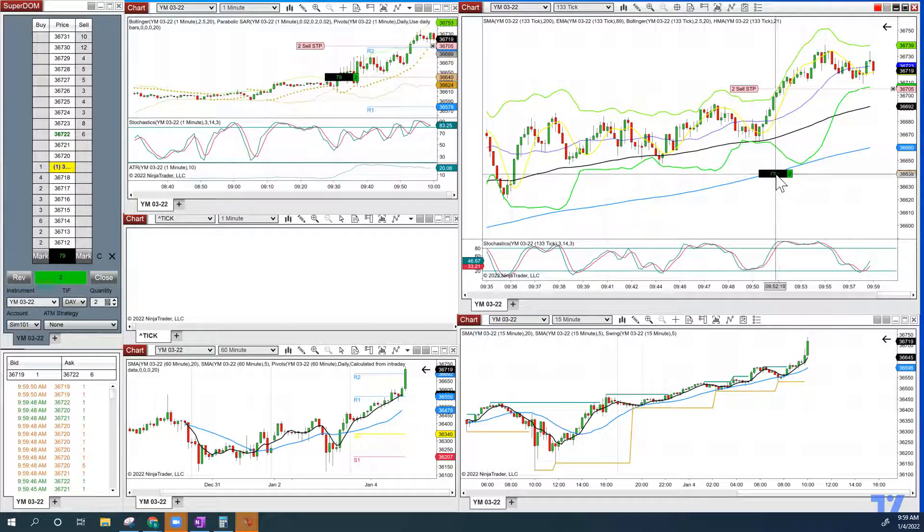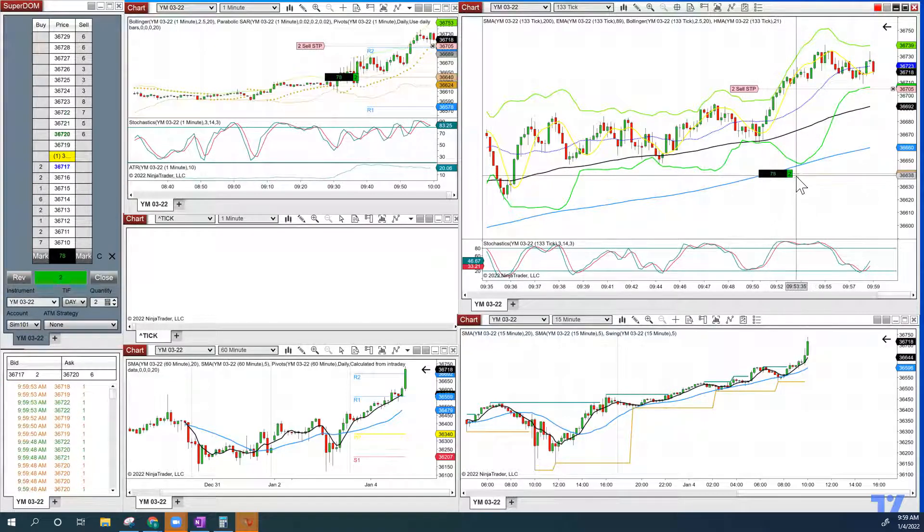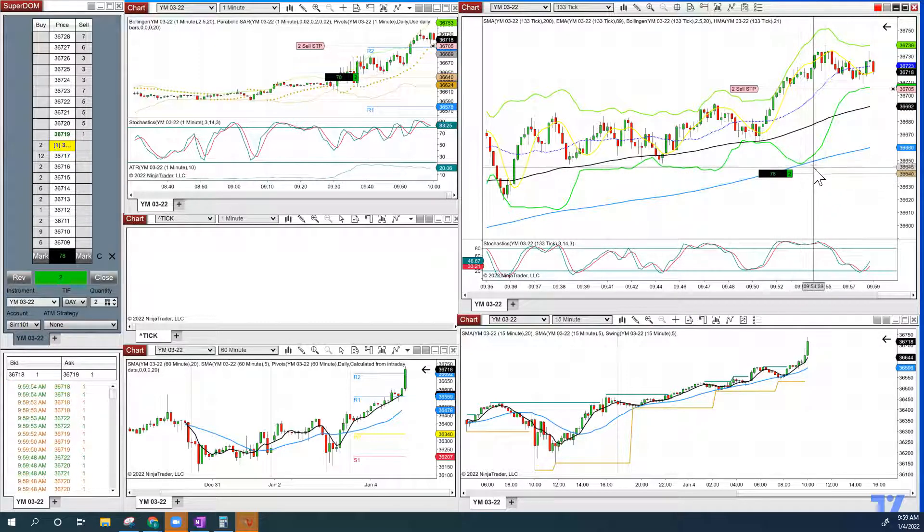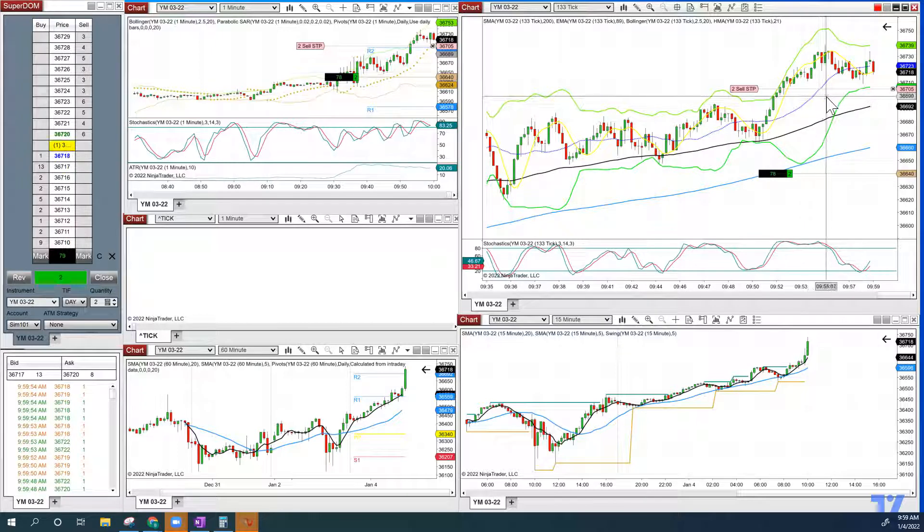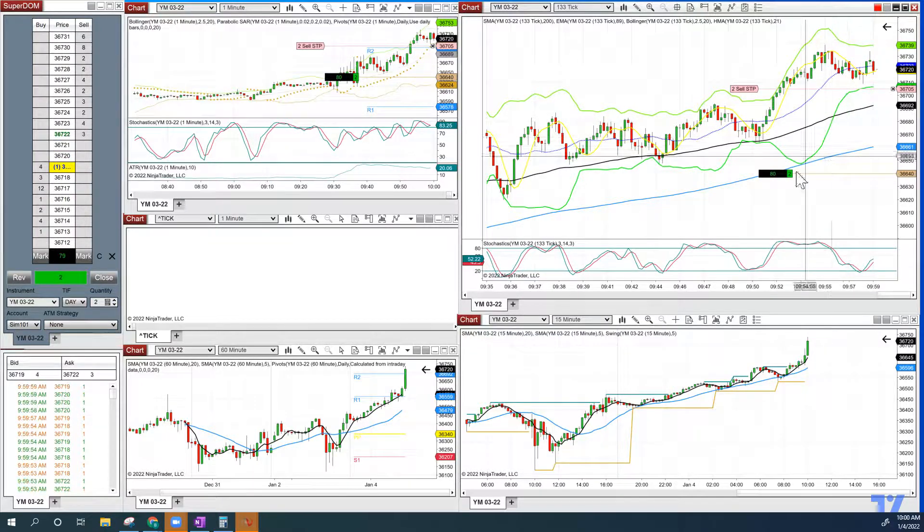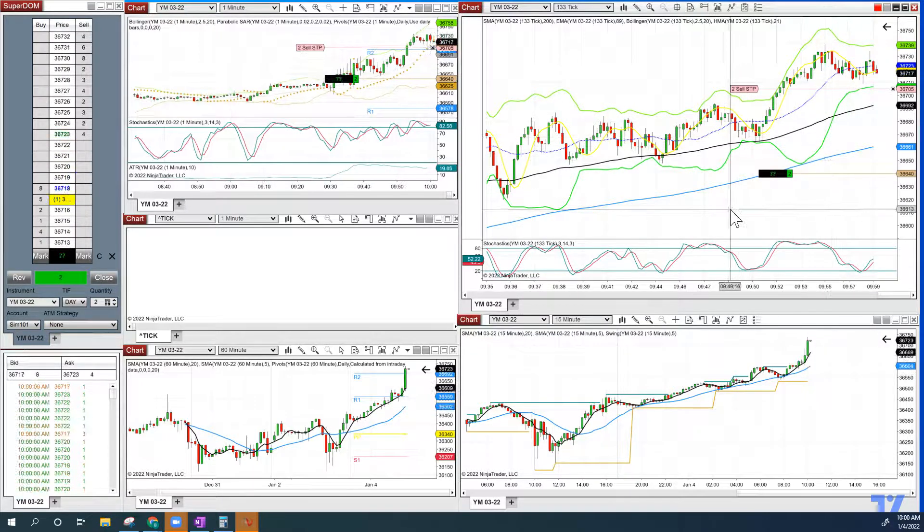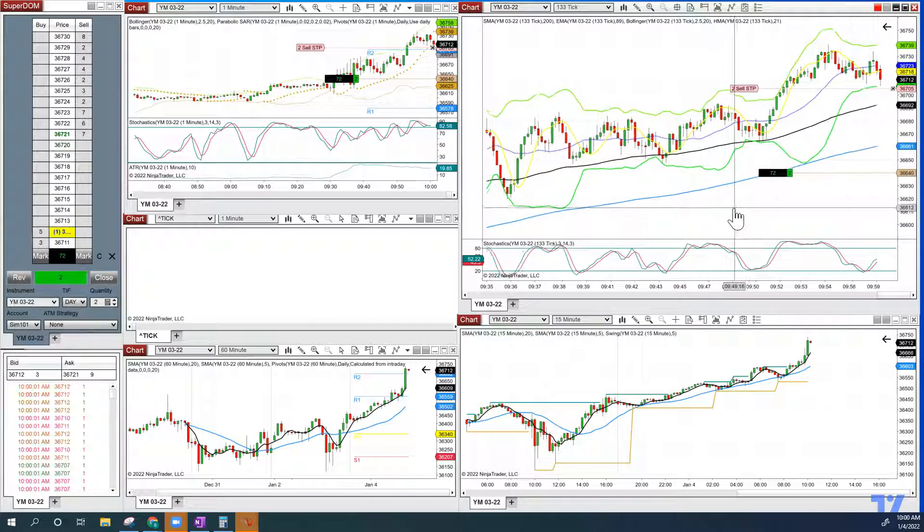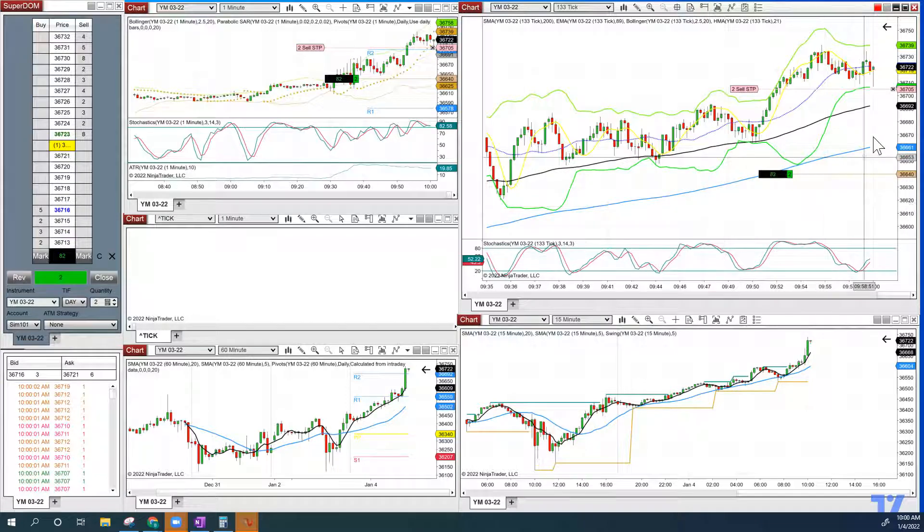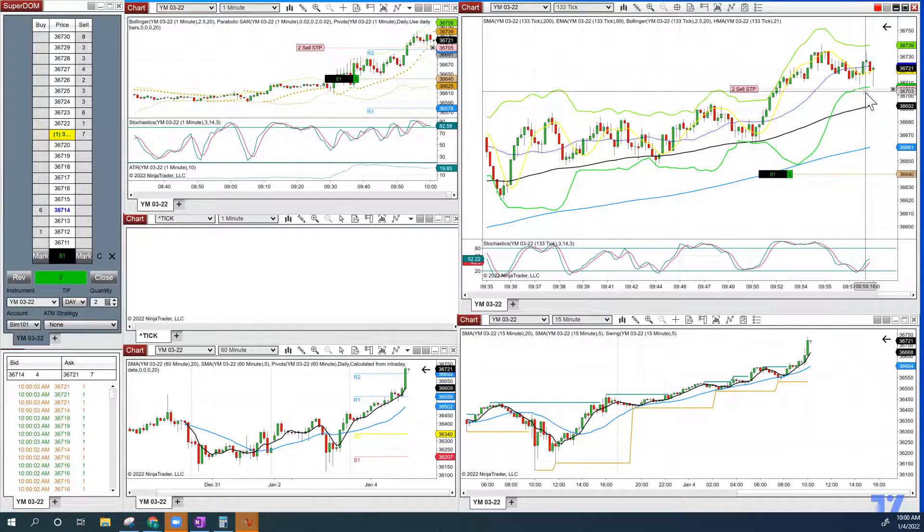That's about $790, so basically we just paid ourselves about $650 to $680 to stay in this trade that's going to hit our target for the day. This is trading made easy with the American Affluent Trade Room.